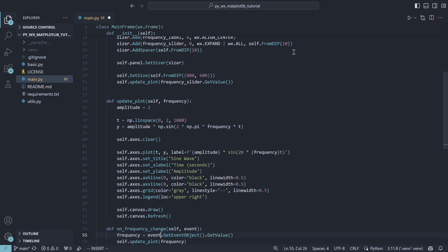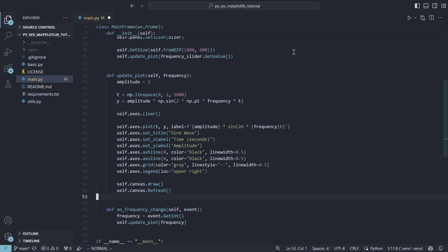Finally, the event handler. The event object carries an integer representing the slider's value, so we can use it directly and forward it to our update plot function.